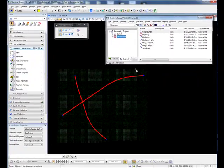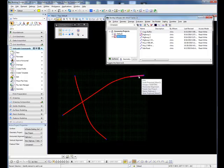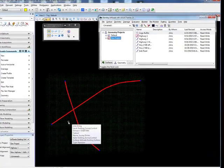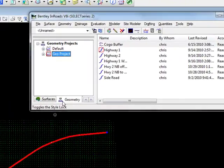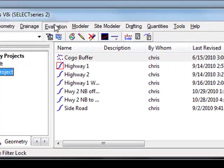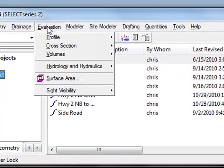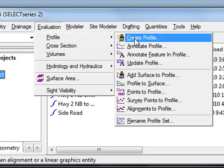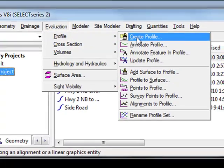What I'm going to do is create a profile along this Highway 1 horizontal alignment. To do this, we're going to go to the Evaluation pull-down, then to Profile, then to Create Profile.